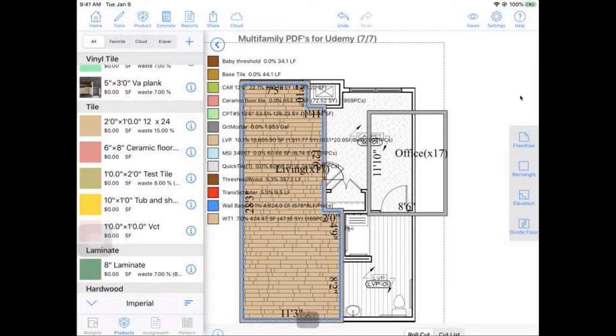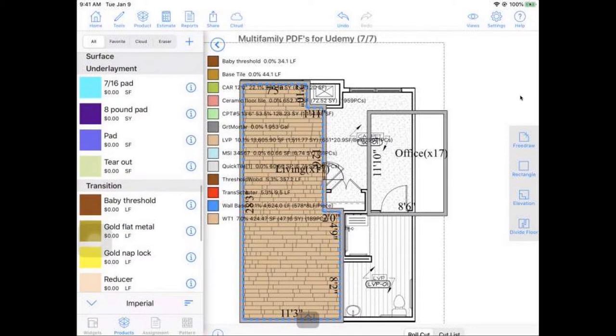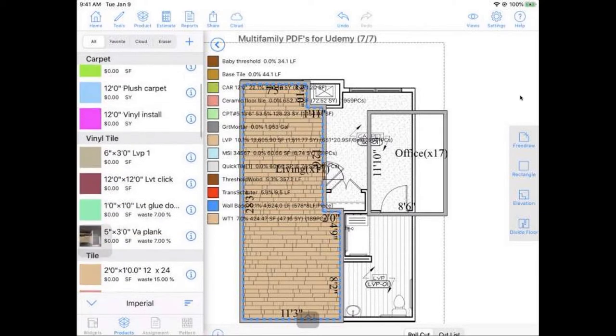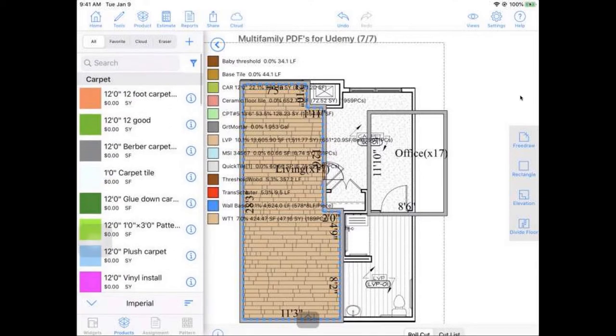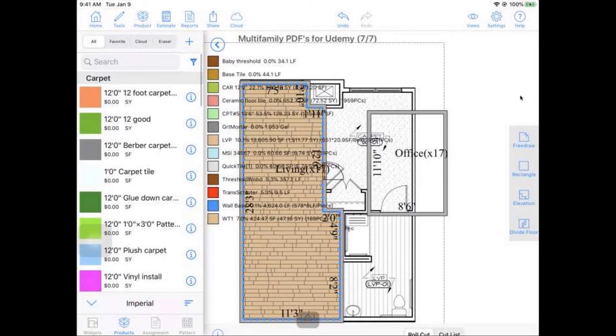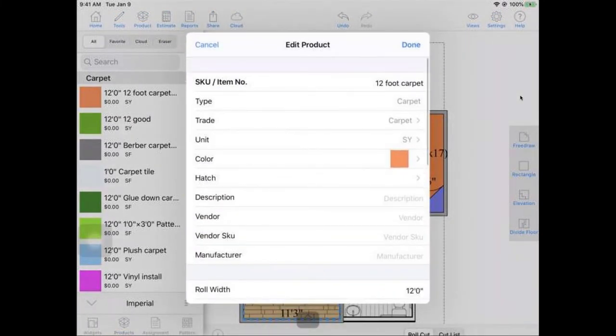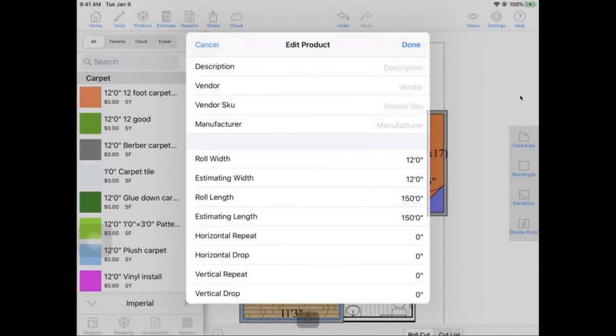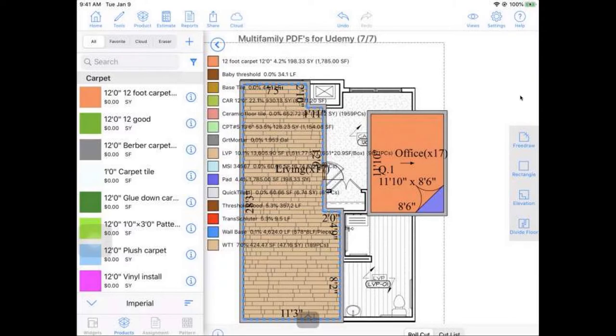And again, you can drag and drop those products over. So you'll see we've got a nice little list here of default items for you to work with. You can also create a custom database. So if you have your top products that you like to work with, you can always go in and set up these templates. You can set up your price points, your estimating style.